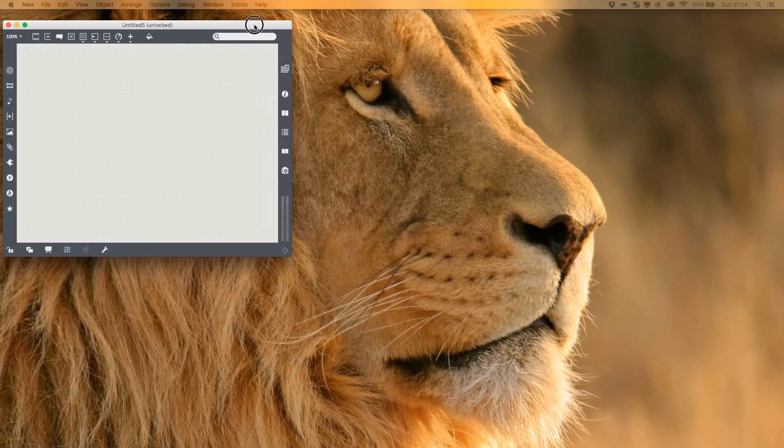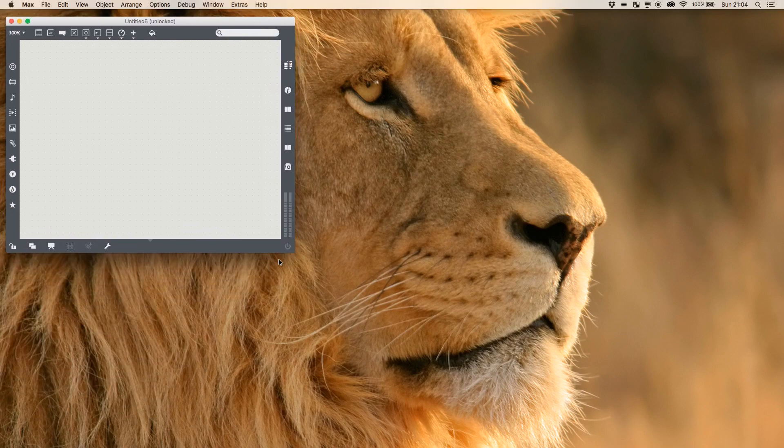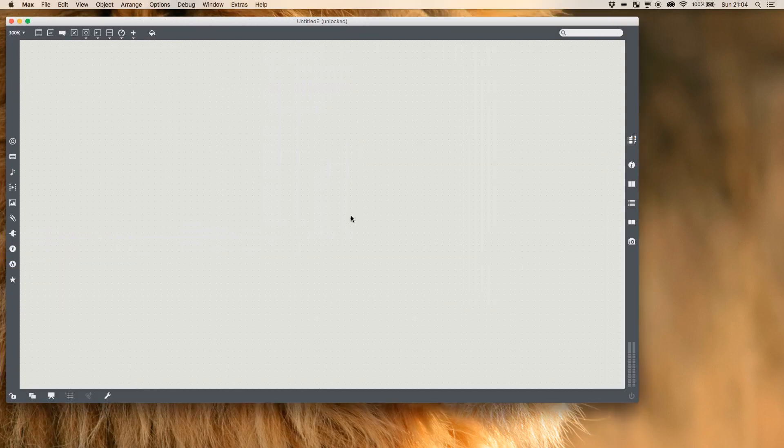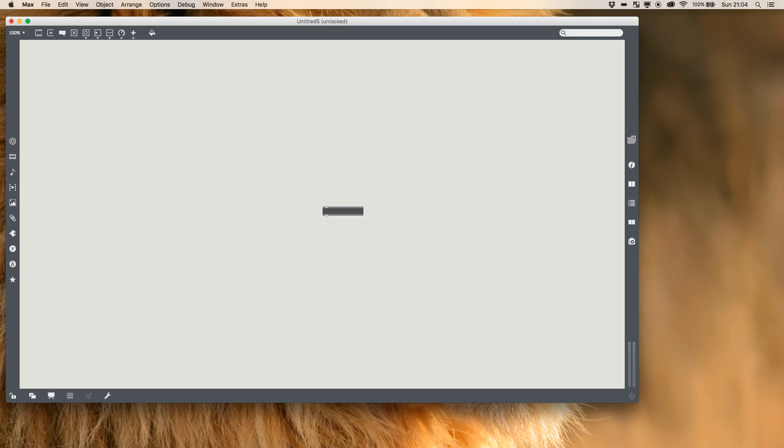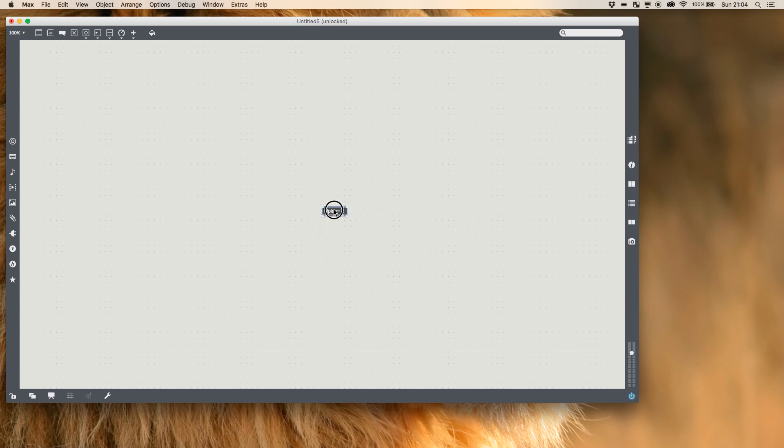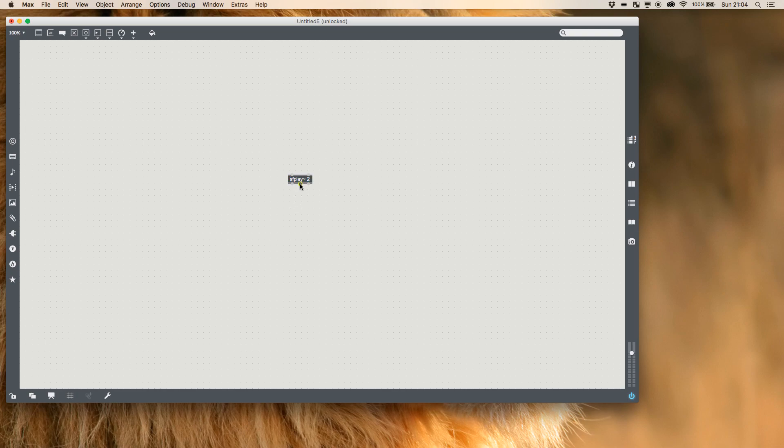First thing we're going to do is get our max window, and all of our work is going to operate around the sf play tilde object. At the end of it I'm going to put a number two because we want to make sure our play object can handle stereo, and that'll give us a second output at the bottom here, one for the left channel and one for the right.